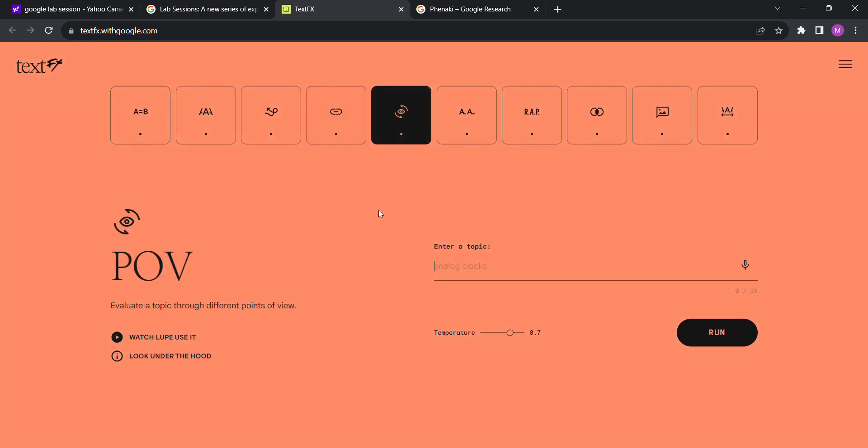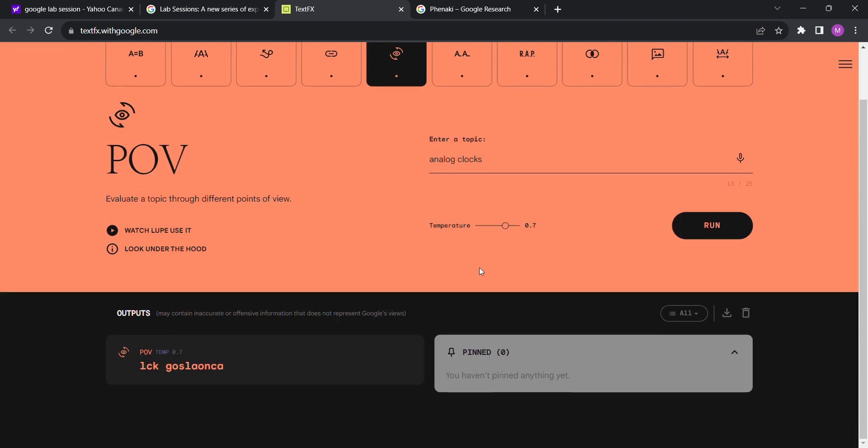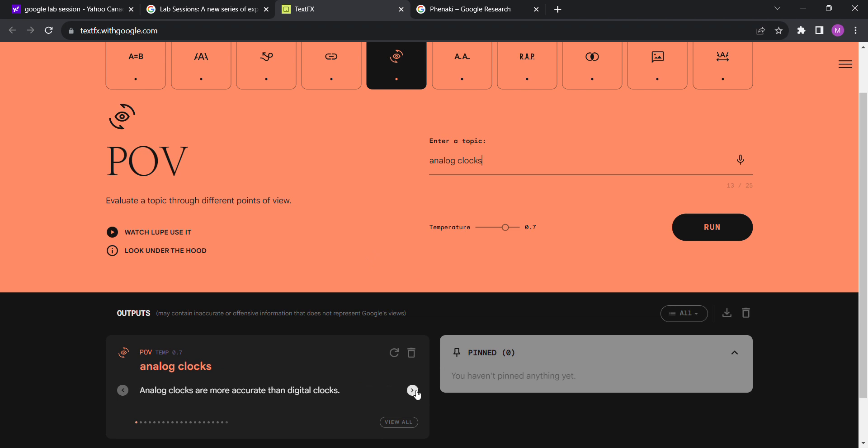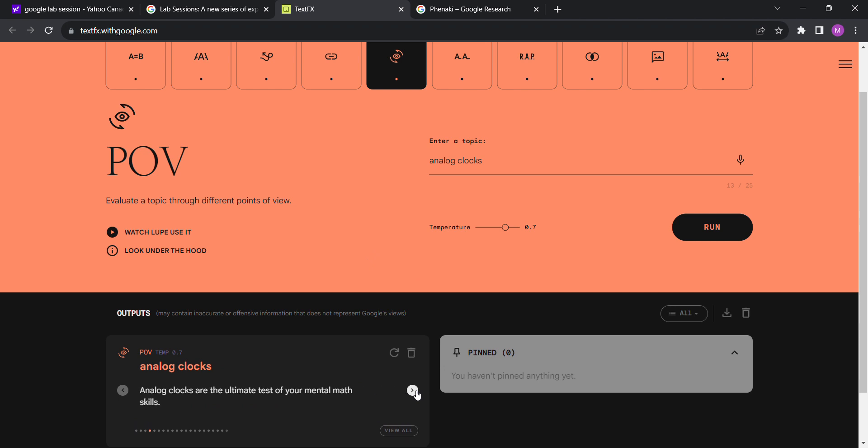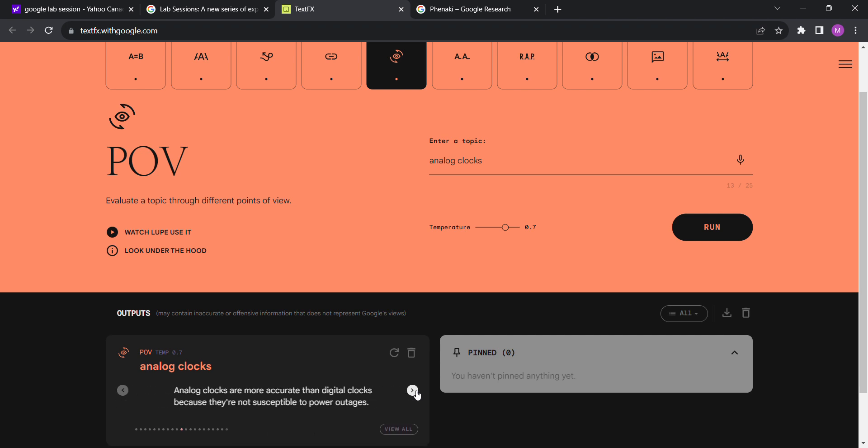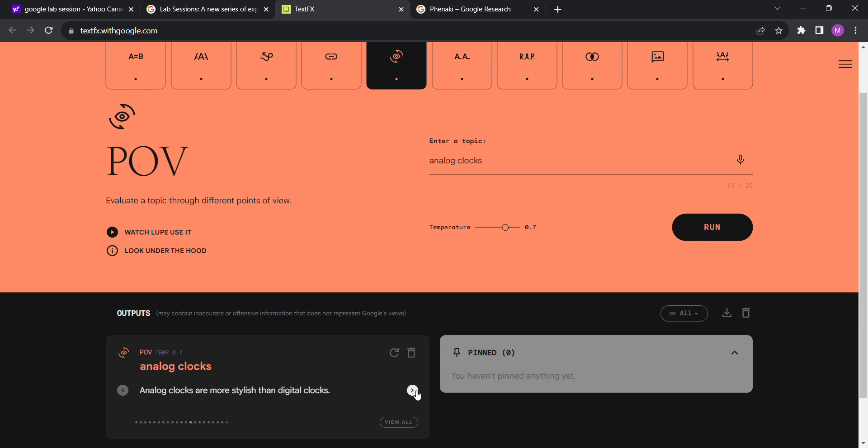Point of View: evaluate a topic through different analog clocks. Now I wonder what kind of perspectives, points of view it'll come up with. More accurate than digital clocks. Our work of art, beautiful work of art. Test of your mental skills. Time breed. The only way to tell time is style. I don't know about you guys, but I don't find analog clocks tricky to read. Just look at them. Analog clocks are more stylish. I think they are much more stylish.